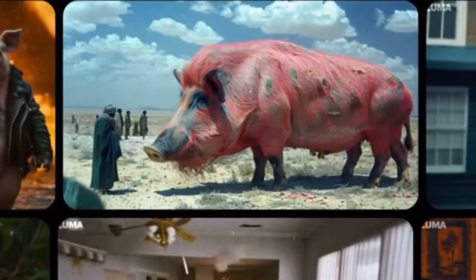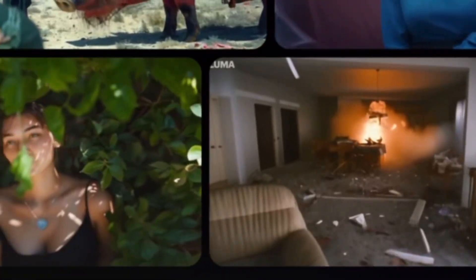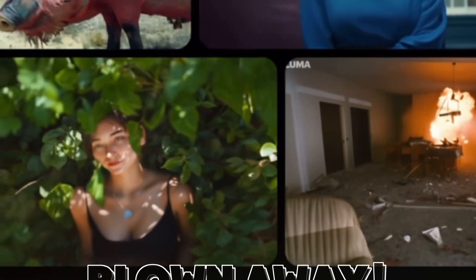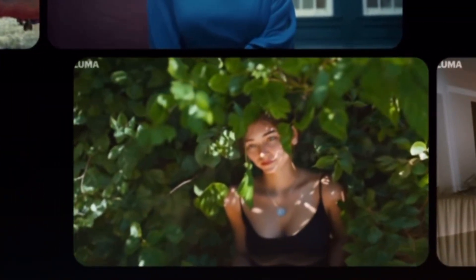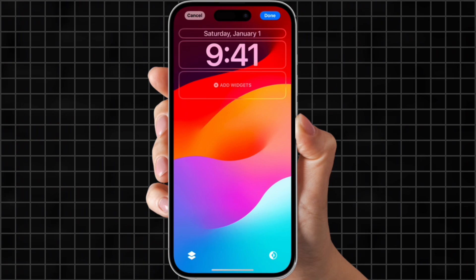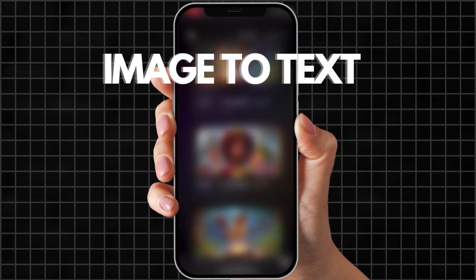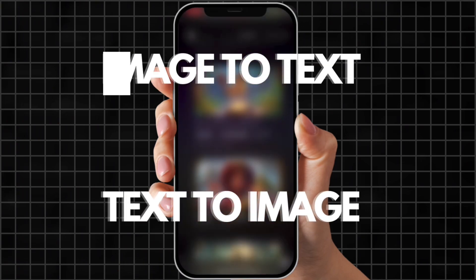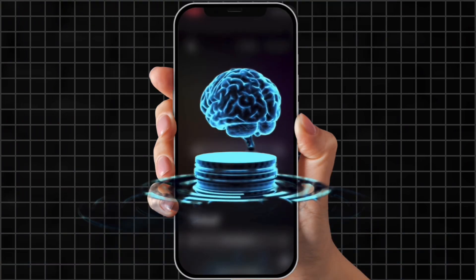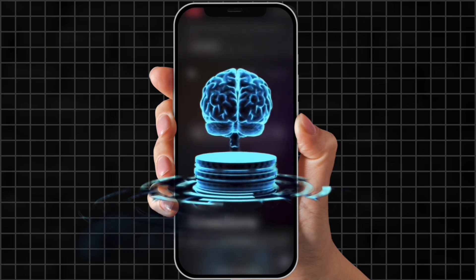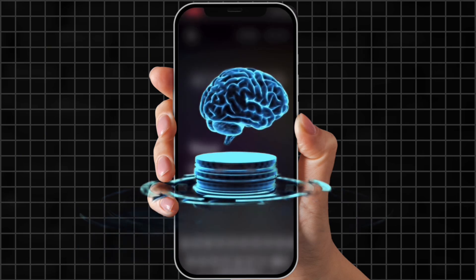It's called Luma Dream Machine. I'm blown away — I made this whole video on my phone using its image-to-text and text-to-image features. I'll show you how you can use this awesome AI tool to grow your channel. Let's dive in.